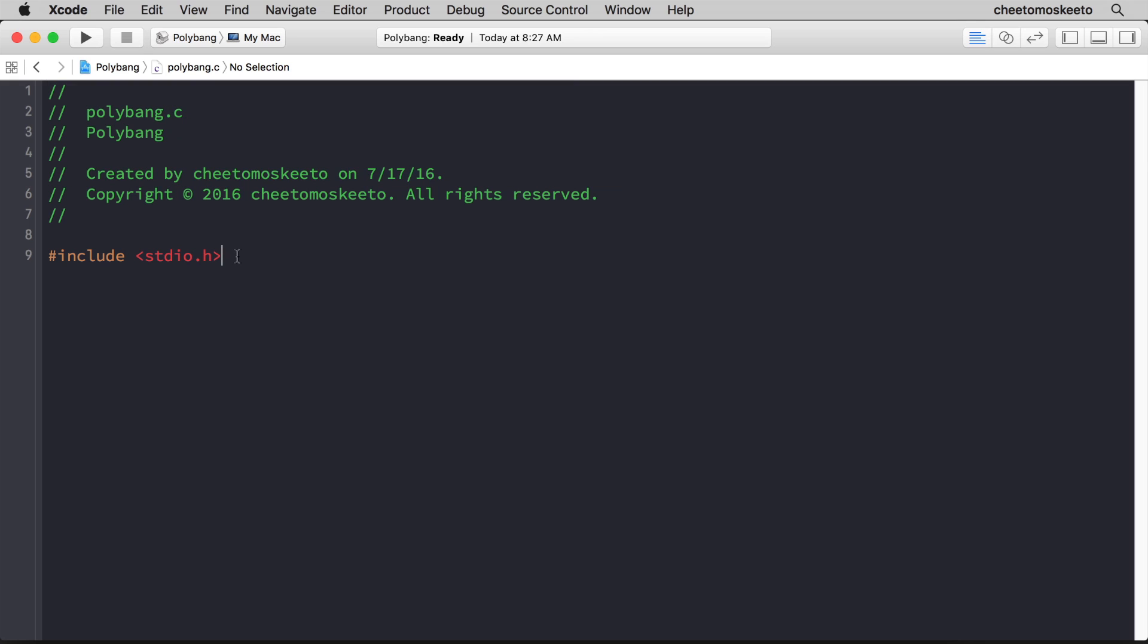Now I'll go to line 9, and I will delete the include statement that calls the standard IO, because that's already included in the pureData header file. So instead, I will include m_pd.h, which is in the same folder as polybank.c, and that already has the standard IO, so I'm good to go.